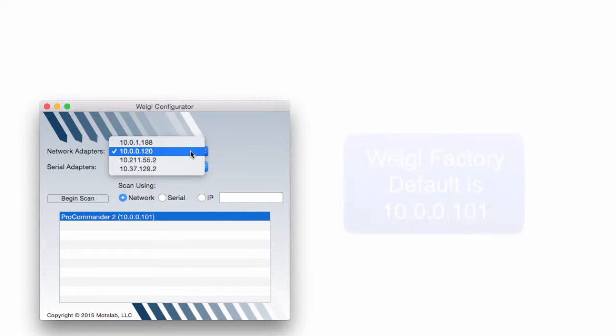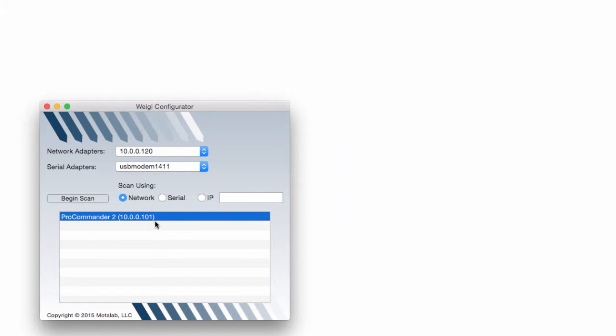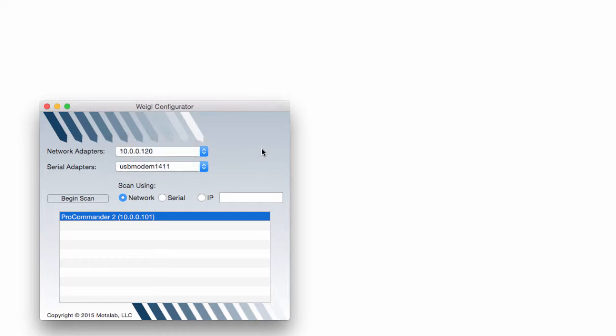In this case, you'll see that my ProCommander target is 10.0.0.101. I would want to set my computer's IP address to a similar IP that is not exactly the same. For example, I set a static IP of 10.0.0.120.